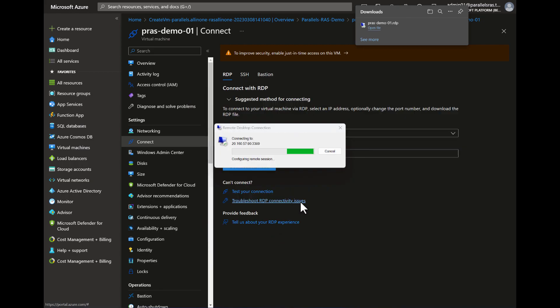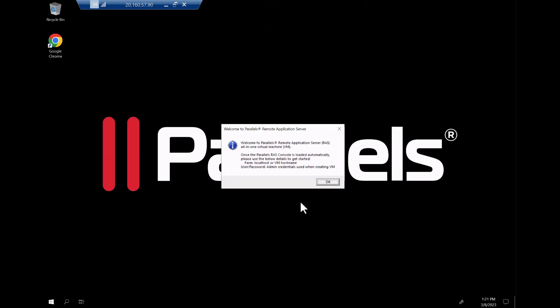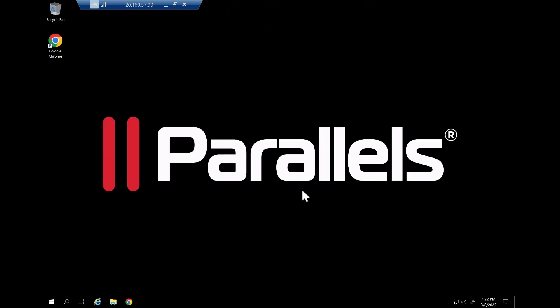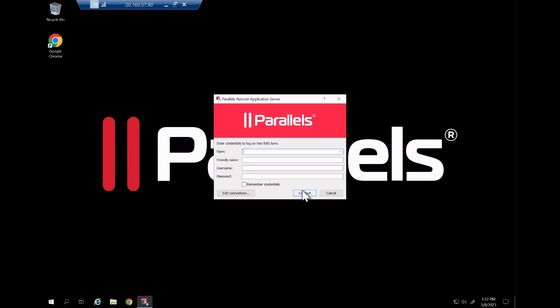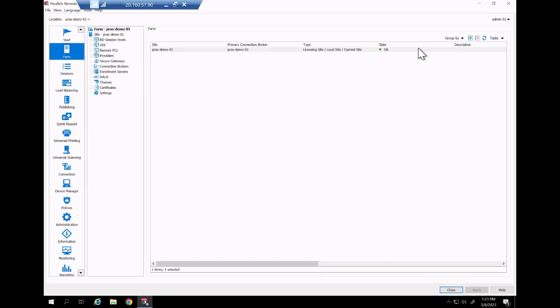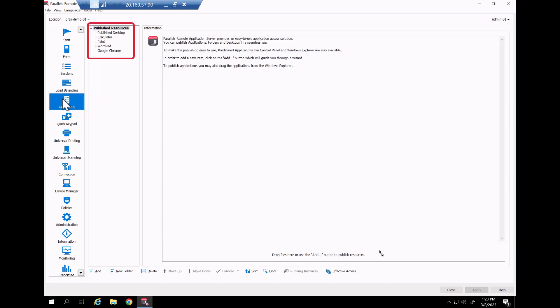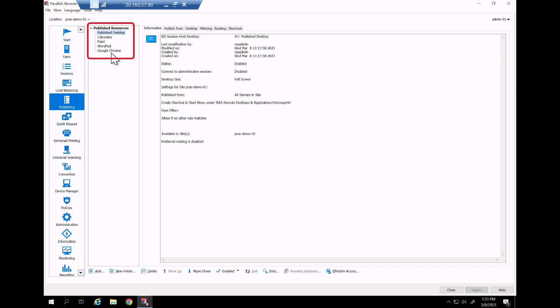The session will now log on showing a welcome message. After you click OK the Parallels RAS console is automatically opened. Select the farm and provide any friendly name you want. Now specify the credentials again and optionally select remember my credentials for any subsequent logon. When clicking on the site note that three roles are already installed and pre-configured. The connection broker, the secure gateway and the RD session host. And when opening up the publishing tab note that a couple of sample applications and a desktop are already published.